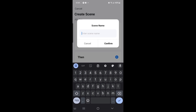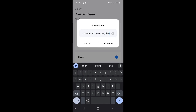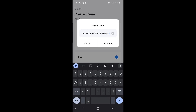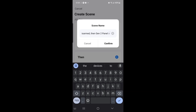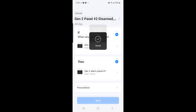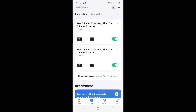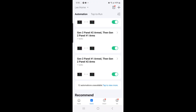Then you can create your scene name. I'll call it 'Gen 2 panel number 2 Disarmed, then Gen 2 panel number 1 Disarmed.' Then select Confirm to save, and we have created the fourth scene.